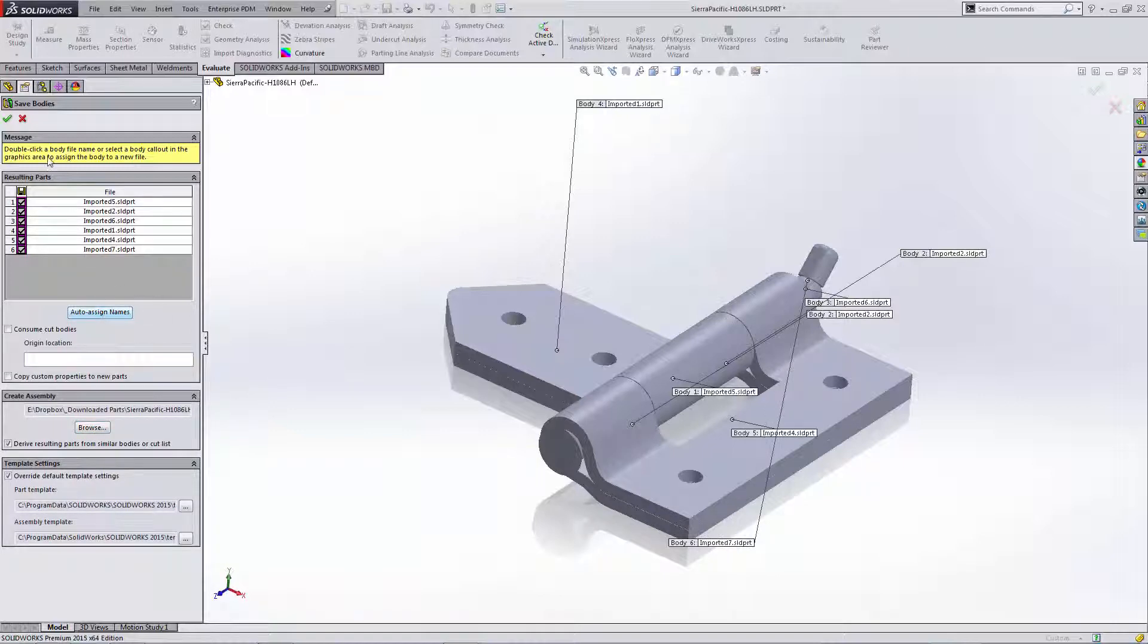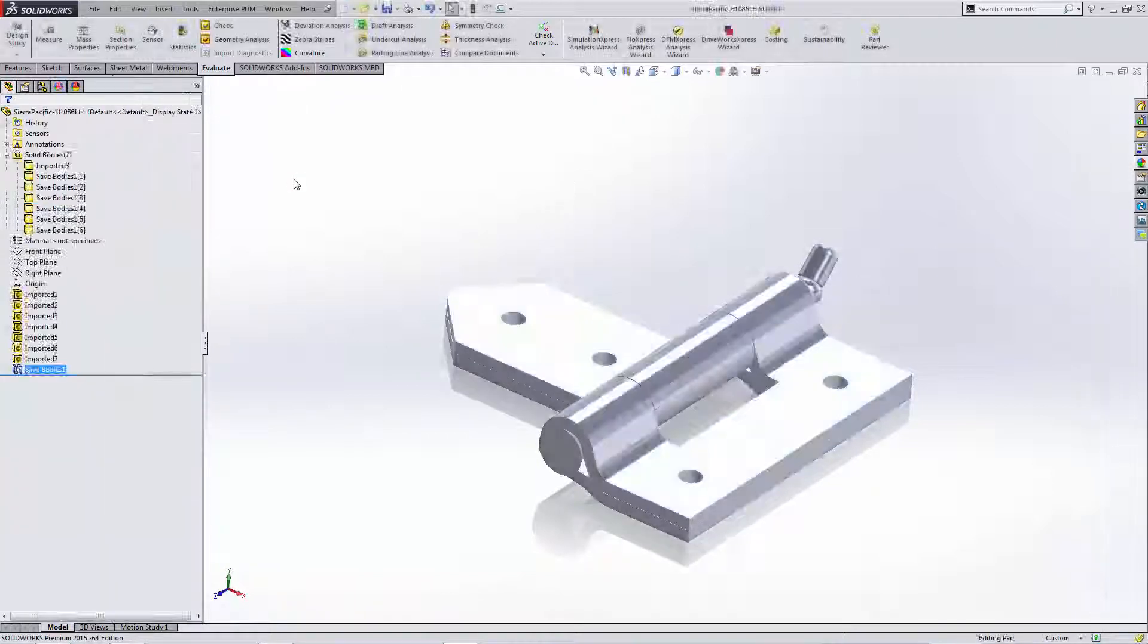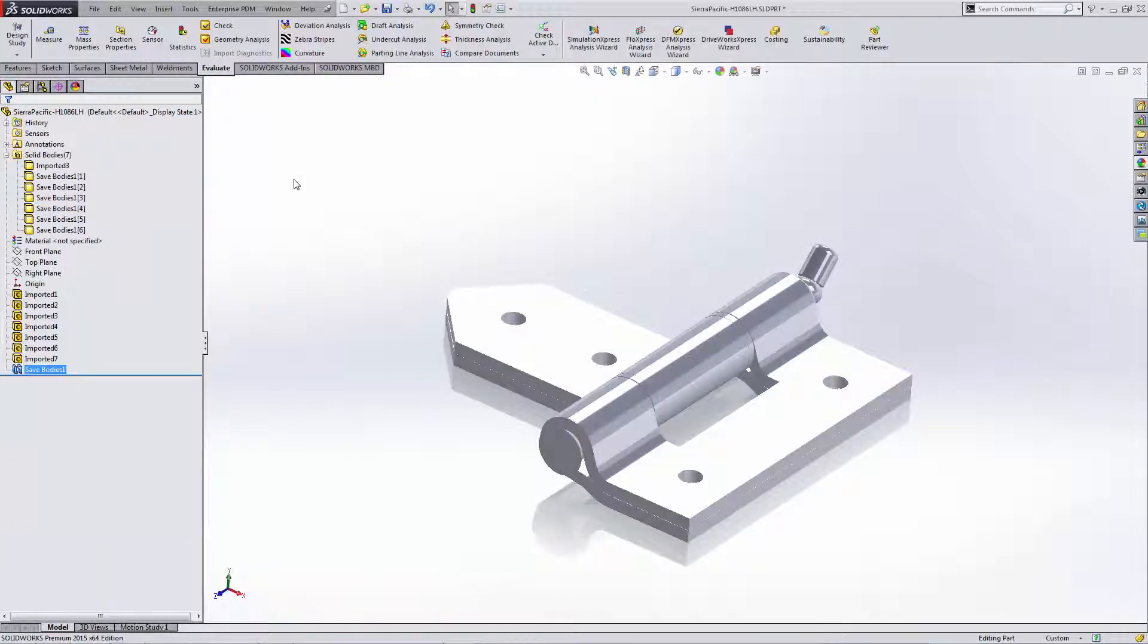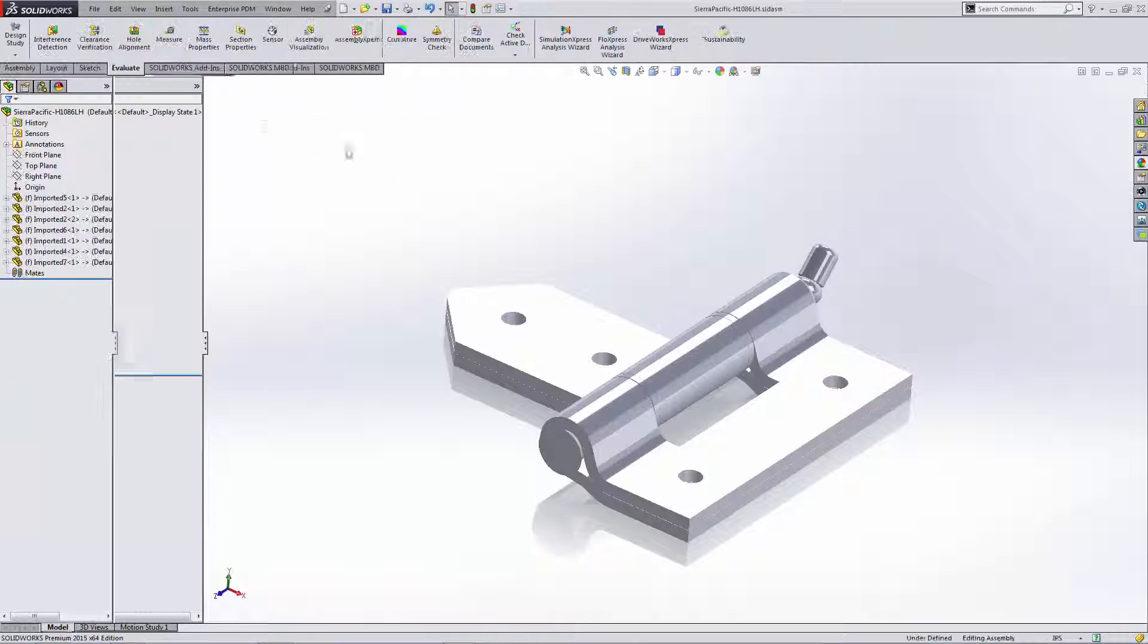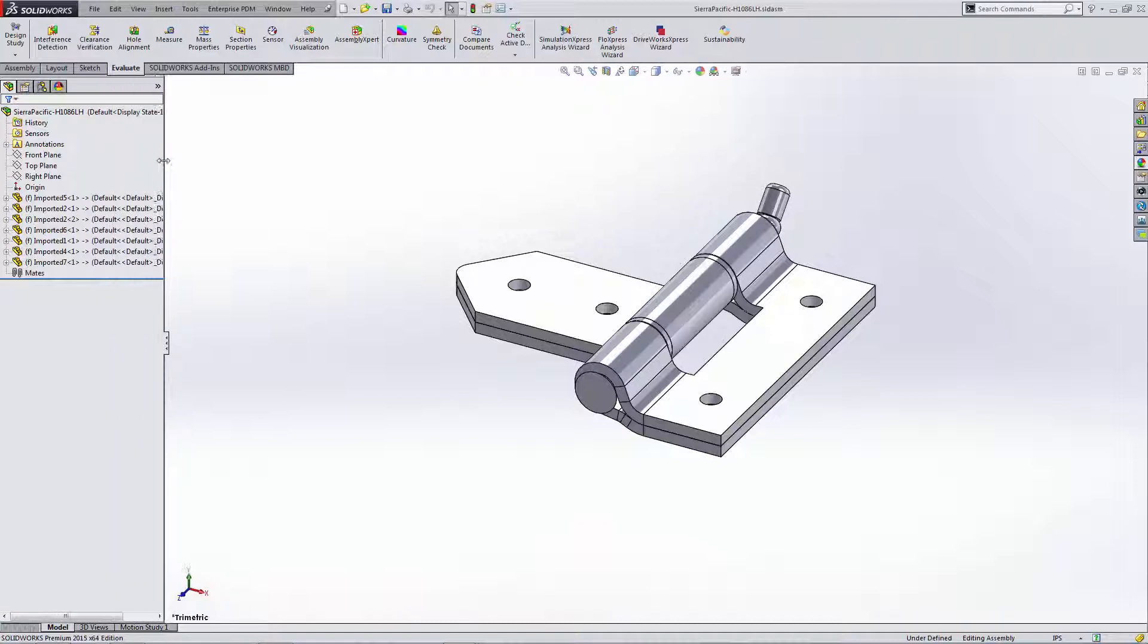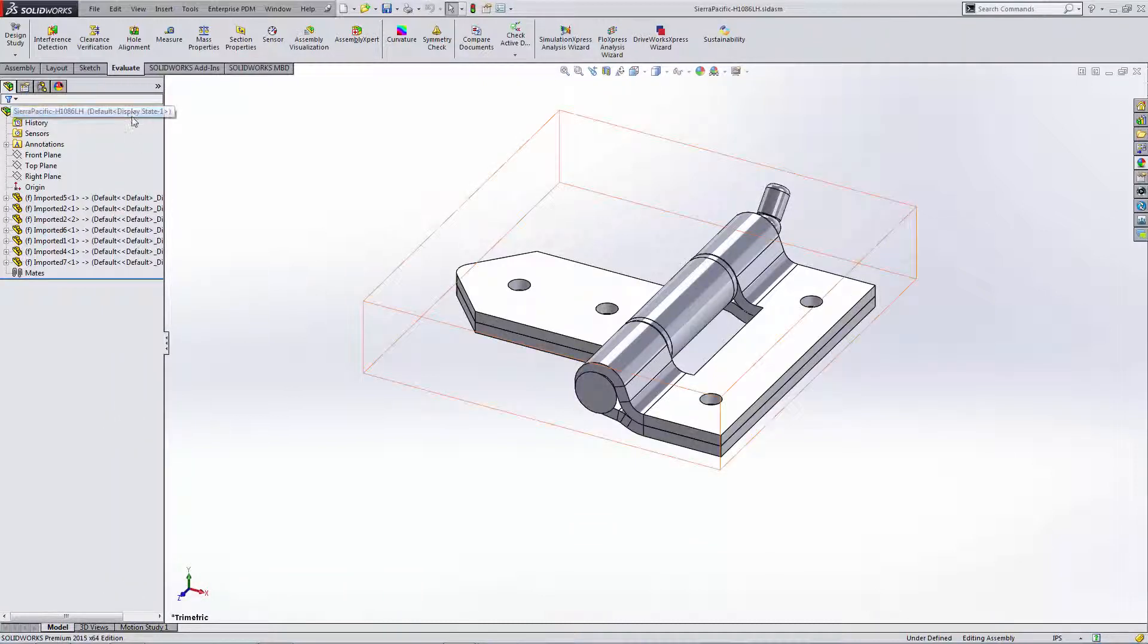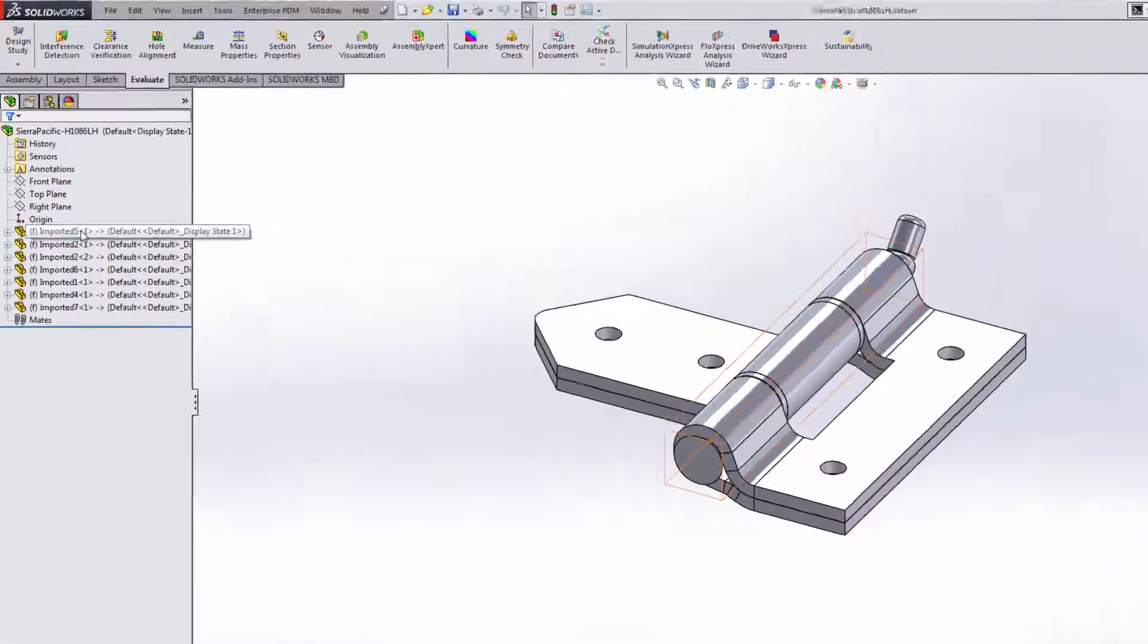You can assign names or we can just take the defaults here. Now once that saves, I'll switch over to the Window menu and change windows to that newly created assembly file, and you can see that it's created an assembly with an external link to that original part file indicated by the little arrows in the feature manager tree.